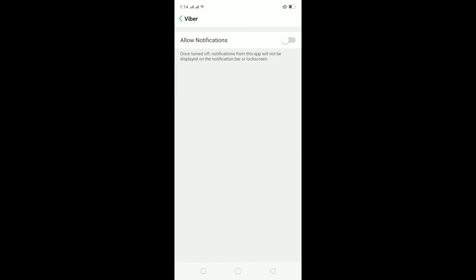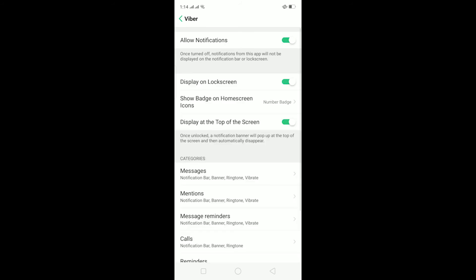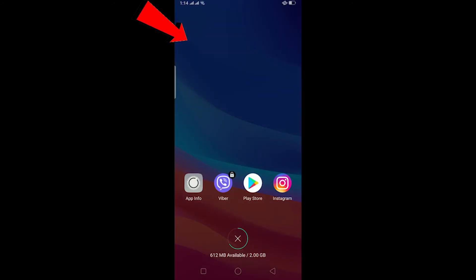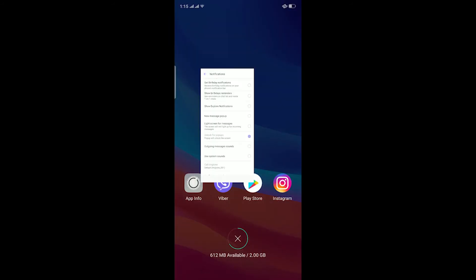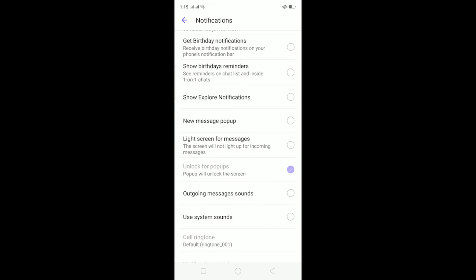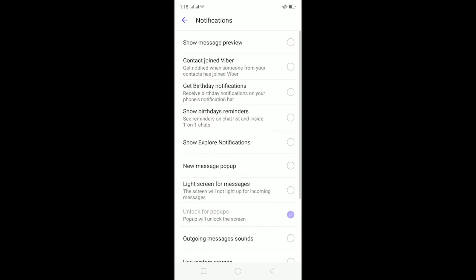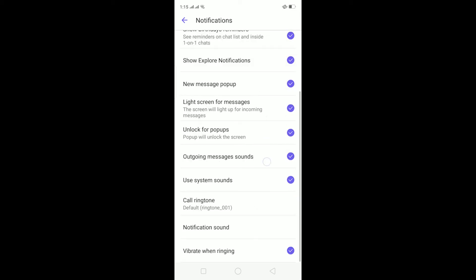Now to turn it on, just turn on Allow Notification. After turning on Allow Notification, go to Viber again and go to Notification Settings. To disable we unticked it; now to turn on your Viber notifications, just tick everything over here and this should turn on your Viber notifications.